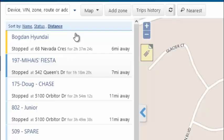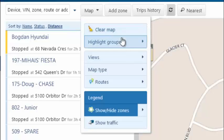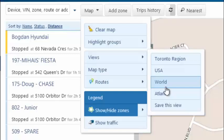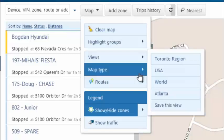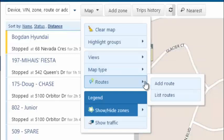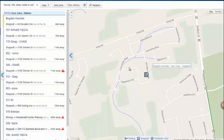Let's go back and identify other features of the map. If I want to highlight a particular group, I can highlight a particular group here, highlight various views, map types, routes, as well as show traffic on the live map.